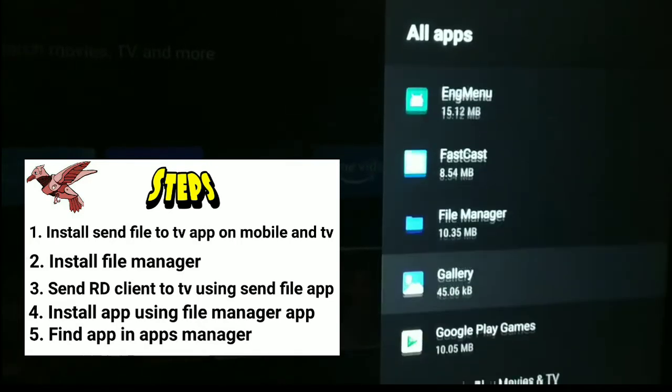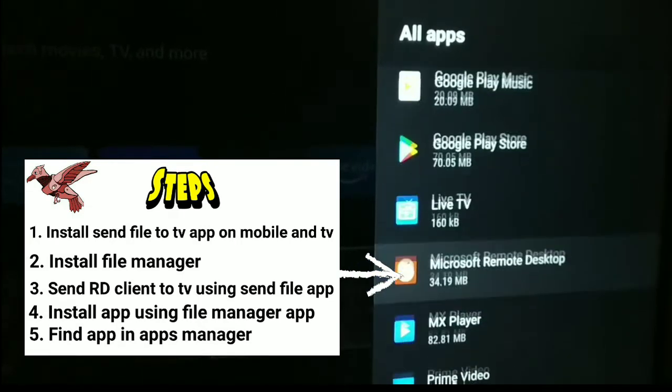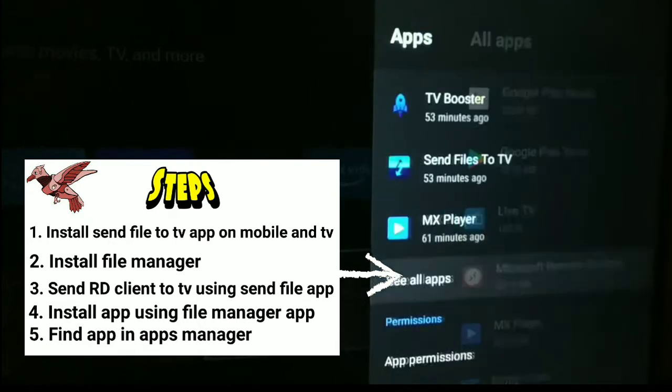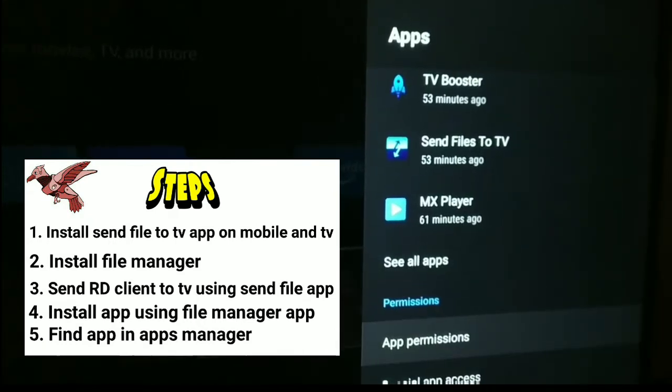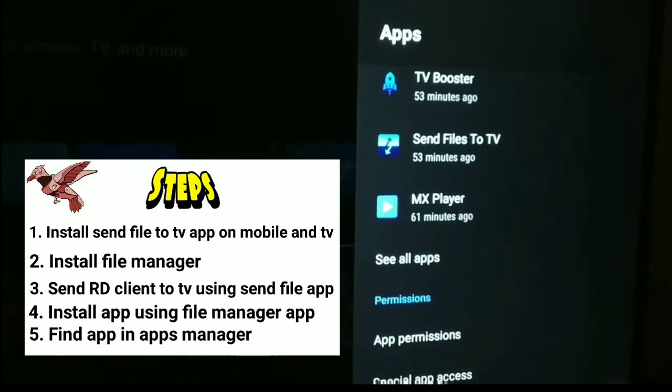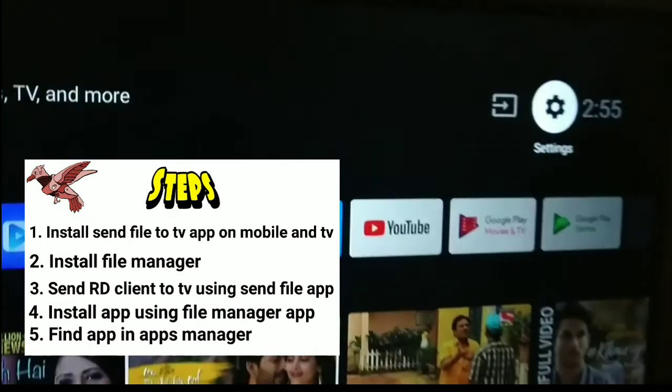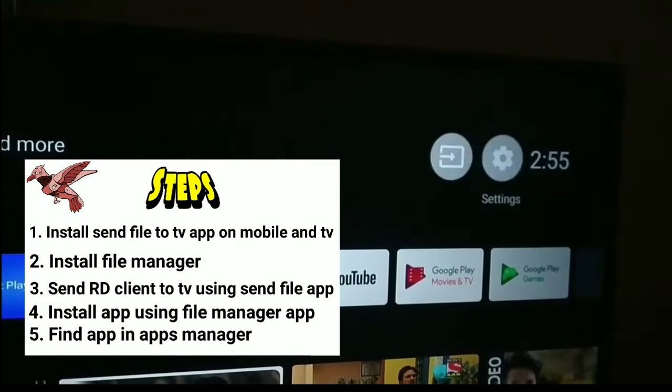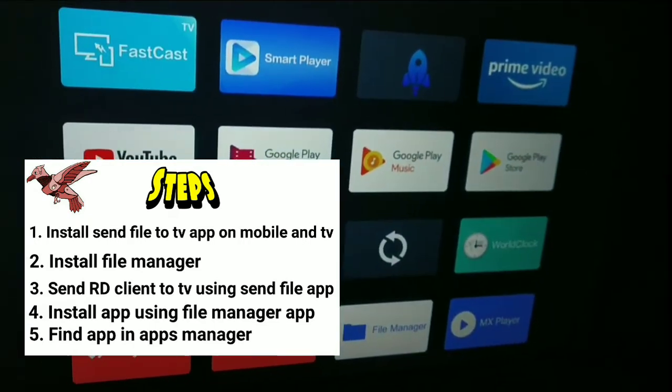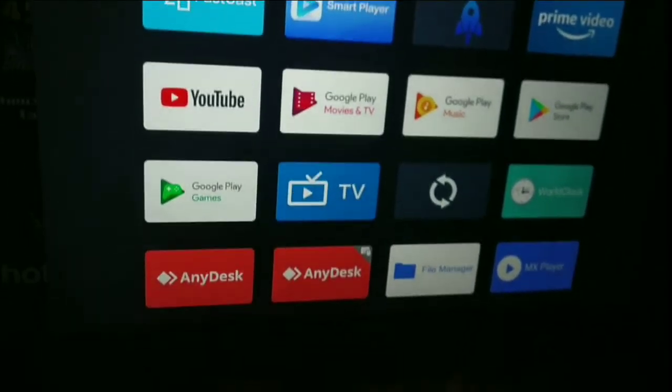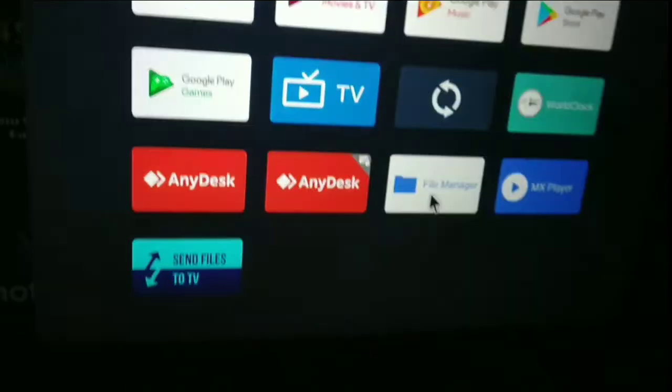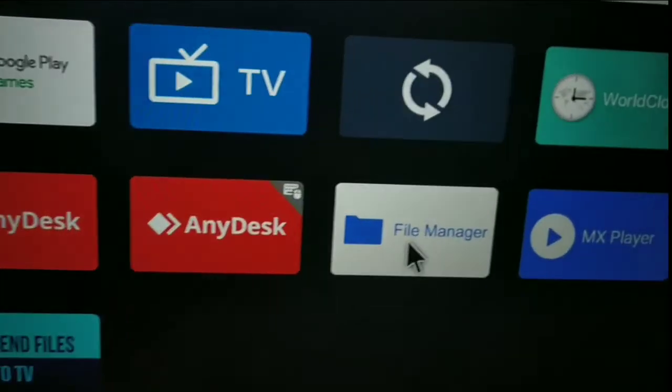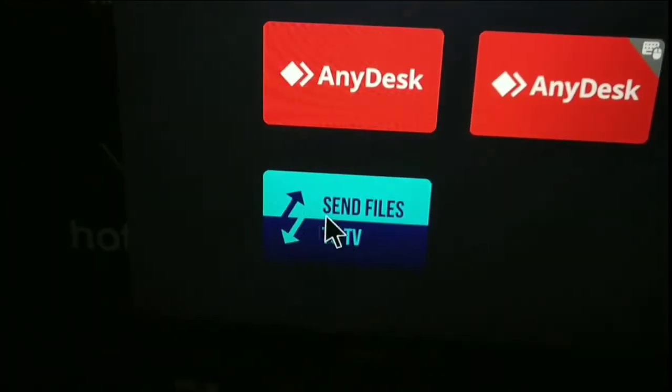You can see this is the app list, and I've already installed this app in my system. This is the Microsoft Remote Desktop app. So how did I download and install this on my system? Because when I searched this on Play Store, I wasn't able to see it on my Play Store.